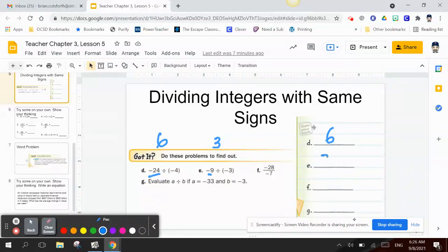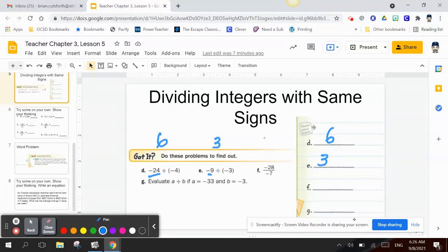So my answer for letter E is 3. Letter F: negative 28 divided by negative 7. Since 4 times 7 is 28, and the quotient is negative, I need a negative times a positive — so my answer is going to be positive 4.